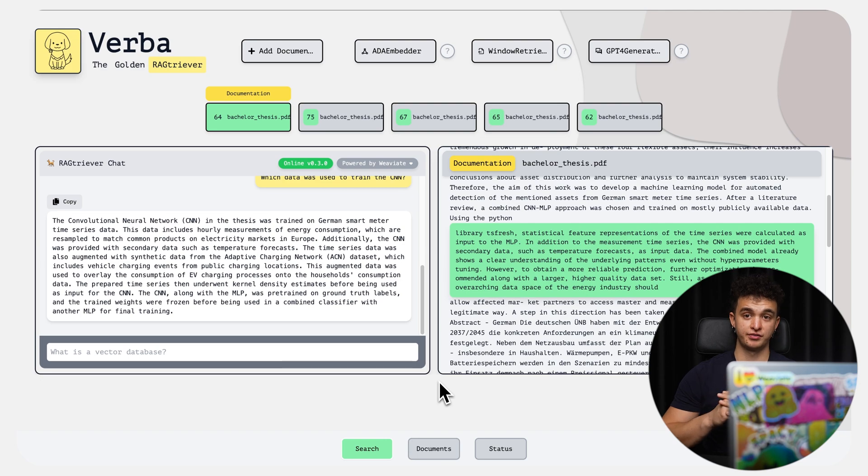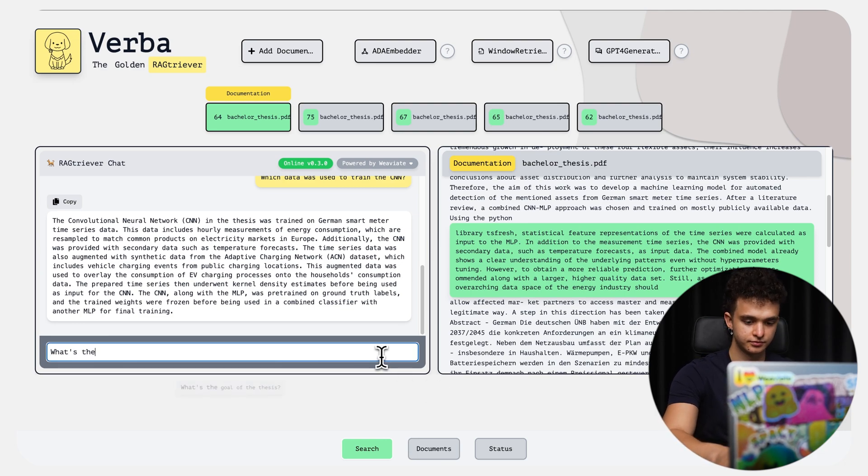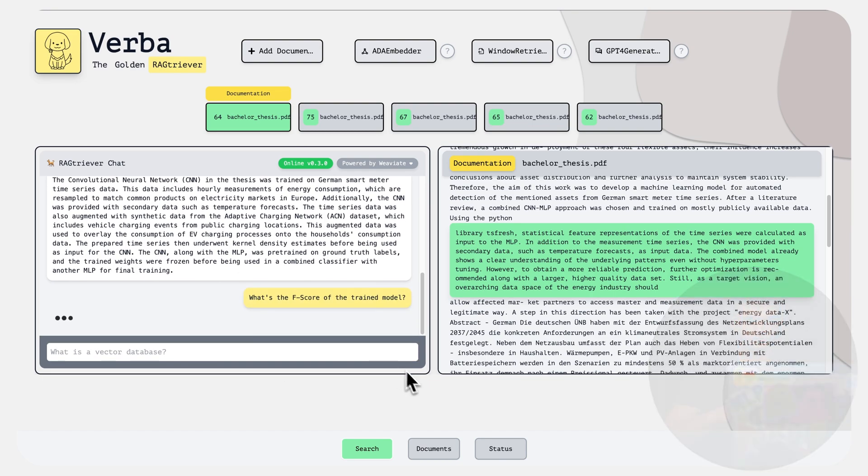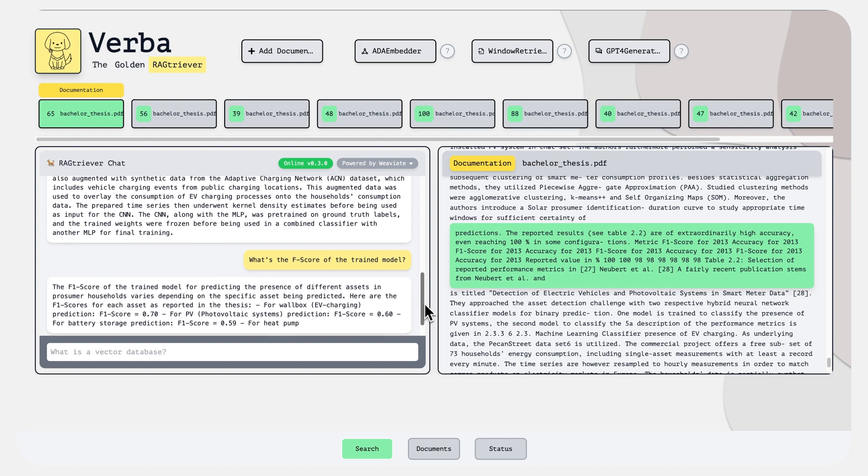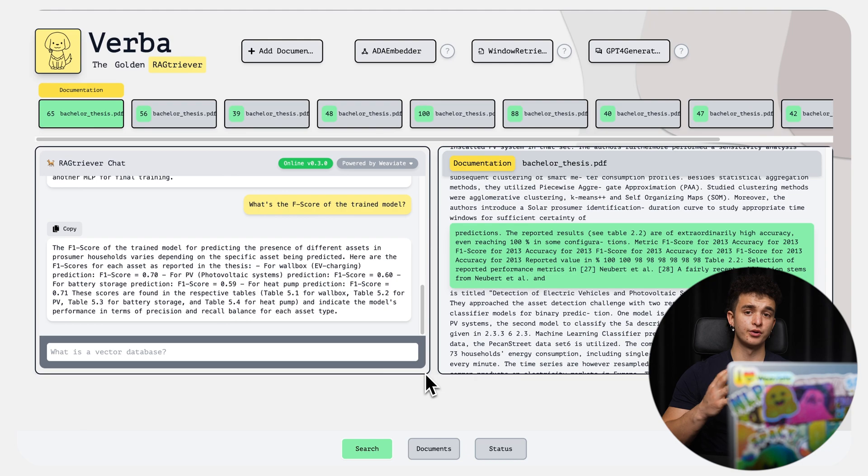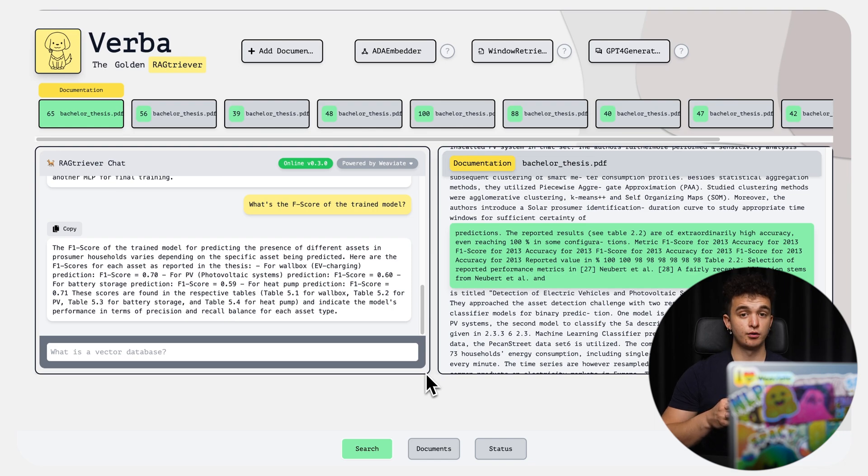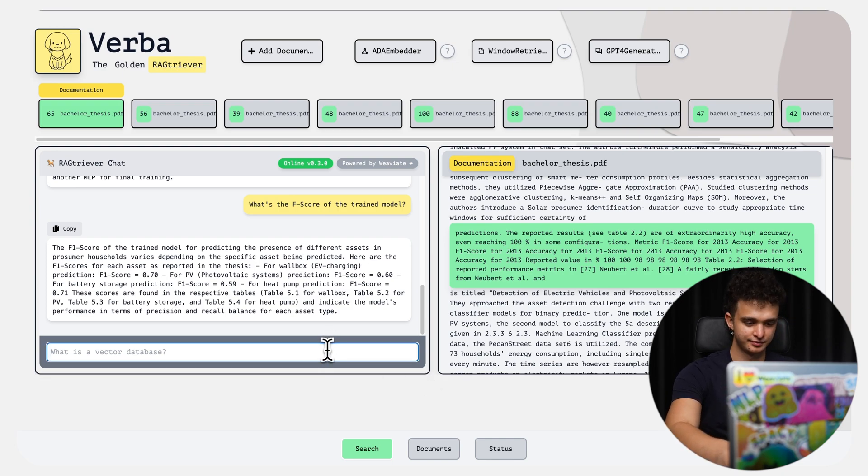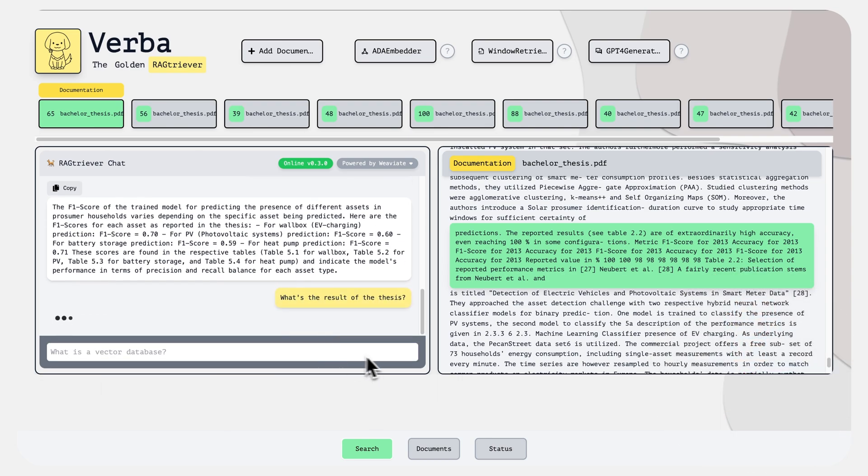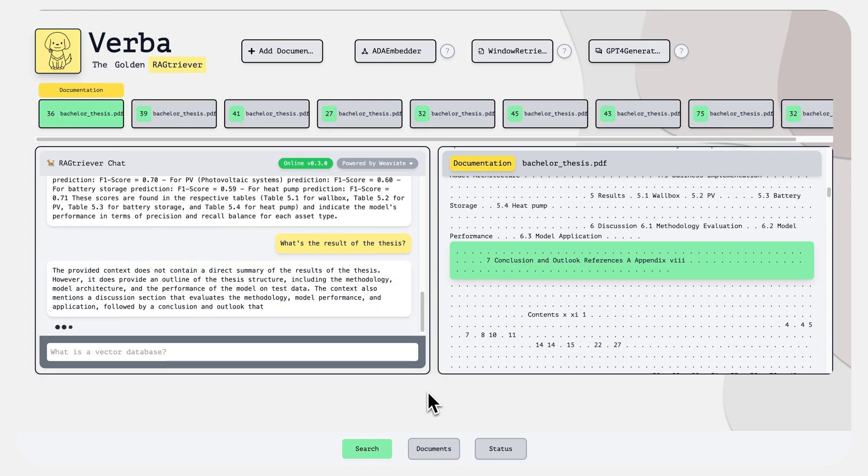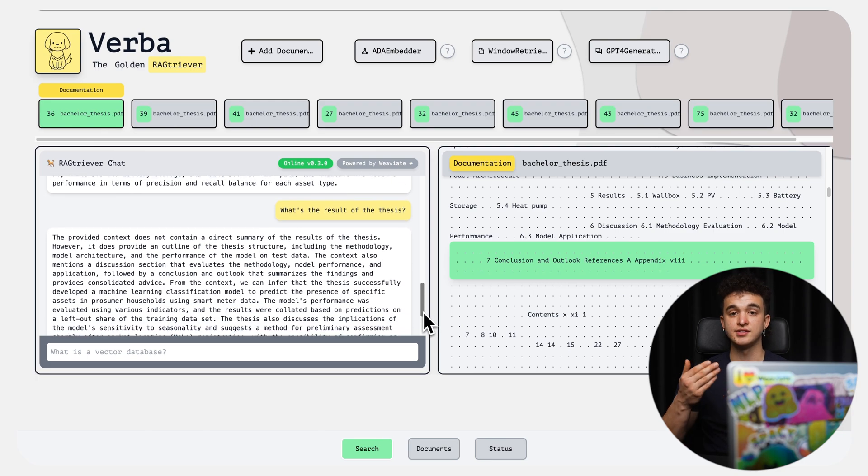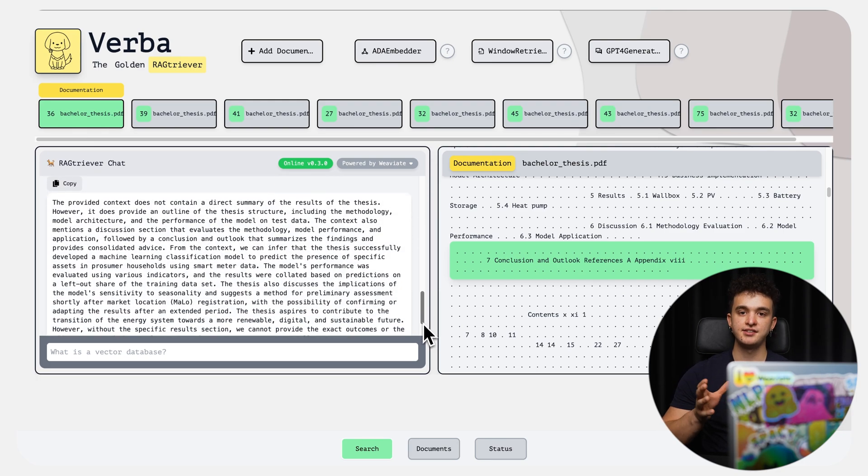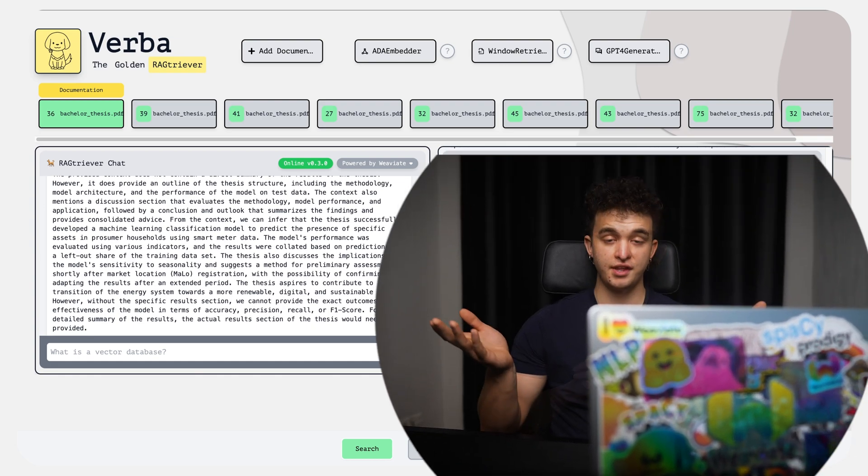The answer is that the CNN was trained on German smart meter data that include hourly measurements of energy consumption. Well, that sounds exciting. Let's ask about the F-score of the CNN. And again, note that Verba automatically saves the queries to suggest auto-completion in the future. There seems to be four F-scores for four different predictions: Wallbox, photovoltaic systems, battery storage, and pump prediction. This sounds like a really intense thesis, so let's wrap it up and ask about the results. As you can see, if Verba has not the required context it needs to answer the query, it will actually say so and try to work with the context it has instead of hallucinating. And there, just under a couple of minutes, Verba has provided us with detailed insights into this comprehensive document.